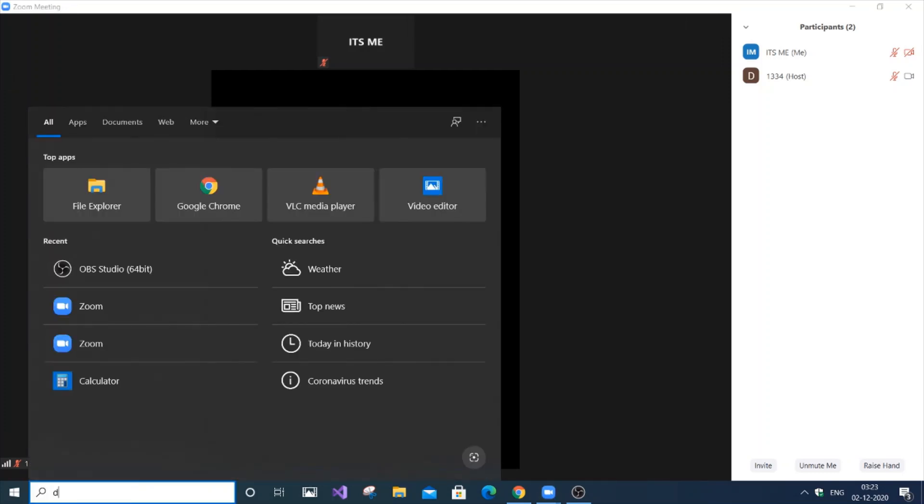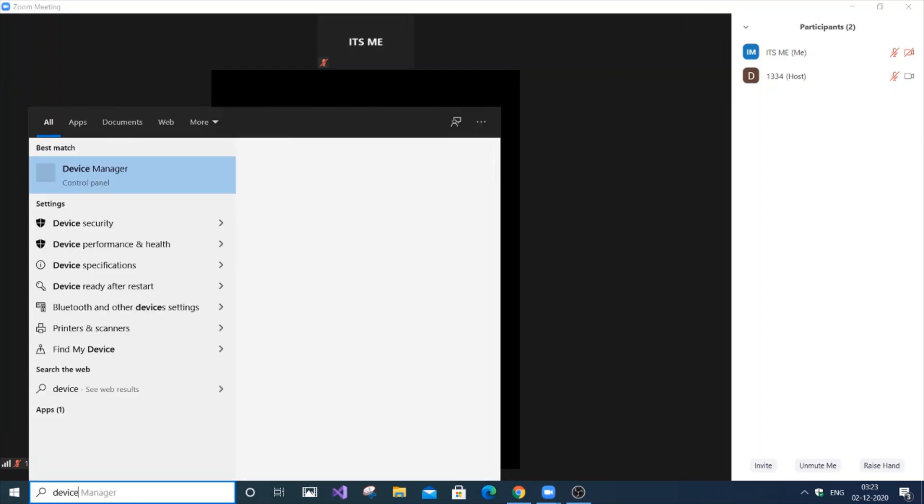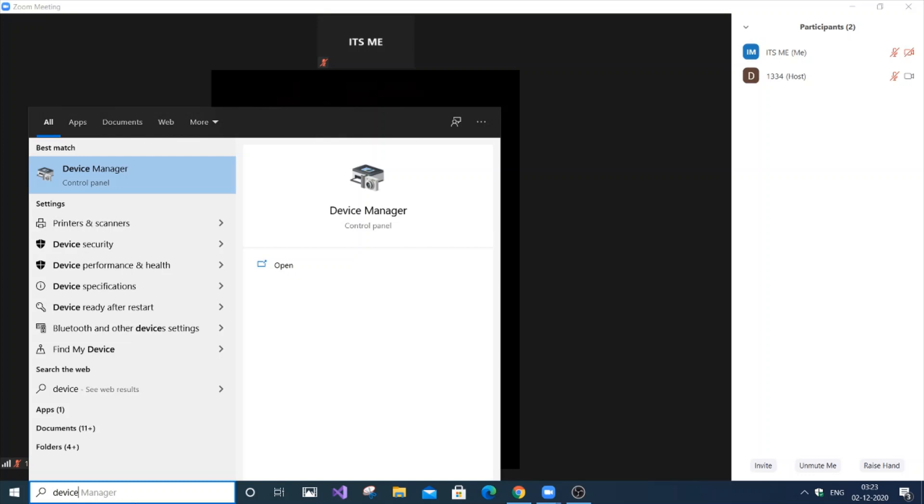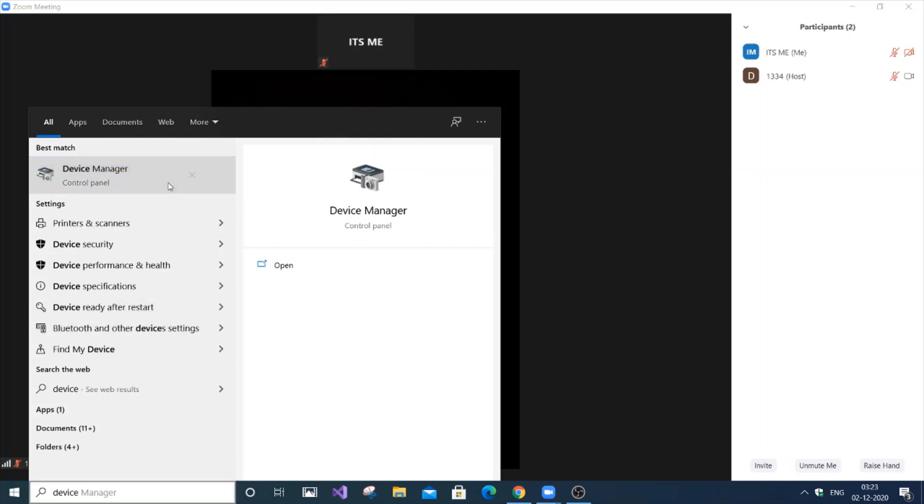Just go to Start and type 'device manager'. You can see the Device Manager control panel over here. Just click it.